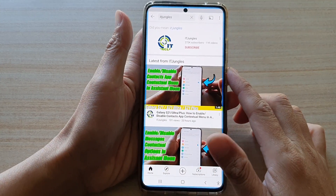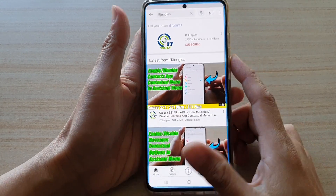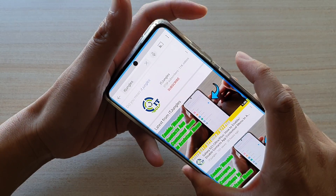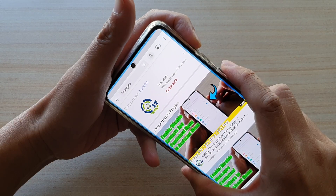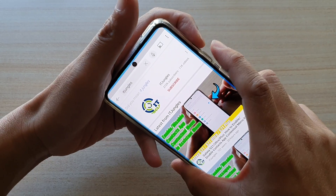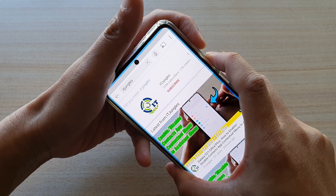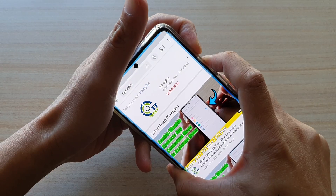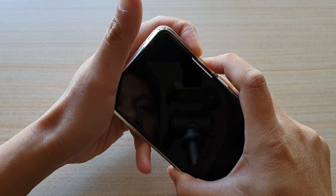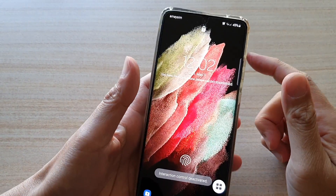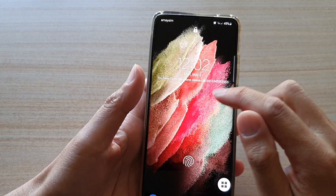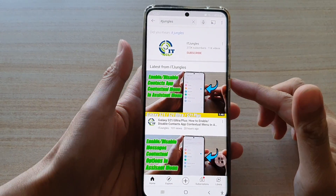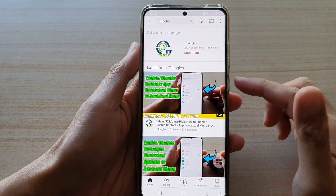To remove the blocking, use the same shortcut — either volume up and side key, or volume up and volume down key. Press both keys for three seconds and that will deactivate interaction control. After that, it will return back to your lock screen and you'll need to unlock your screen to go back into your previous apps.